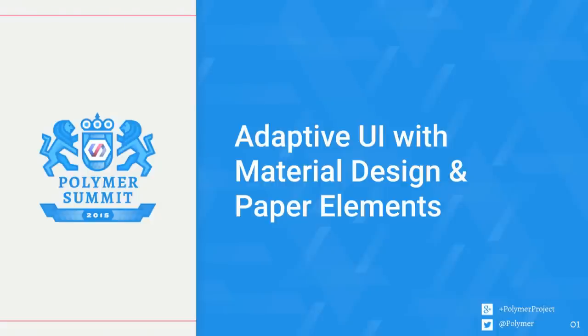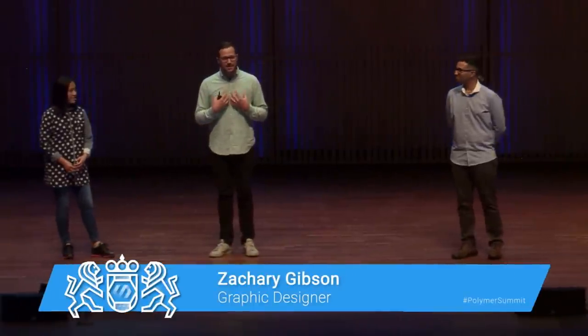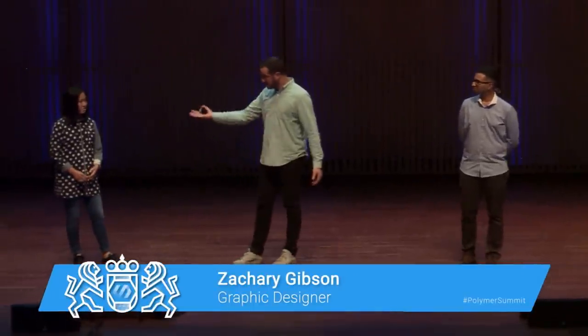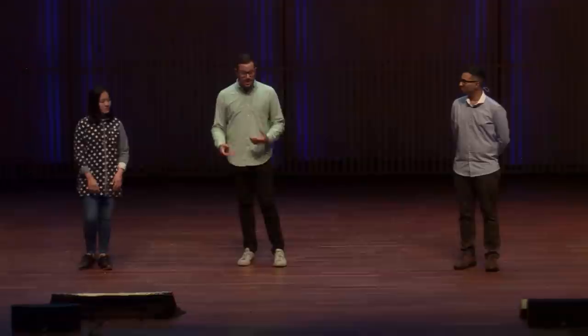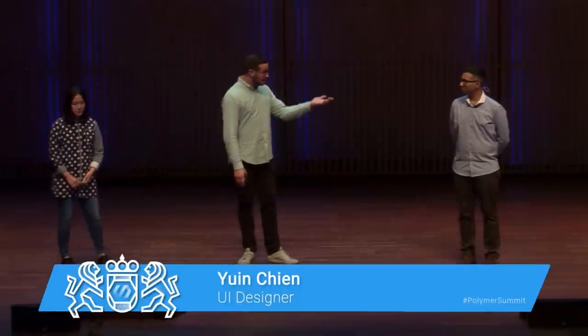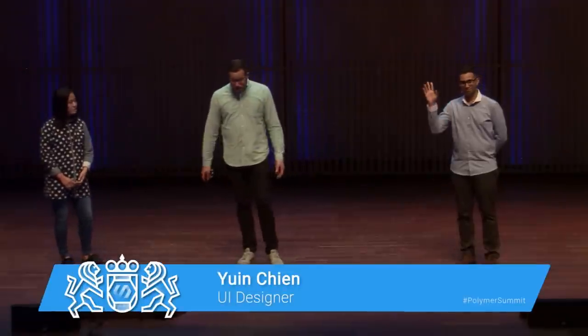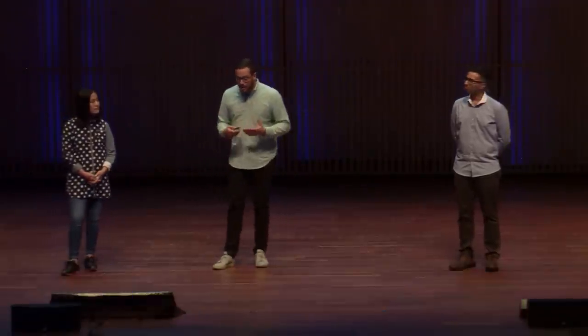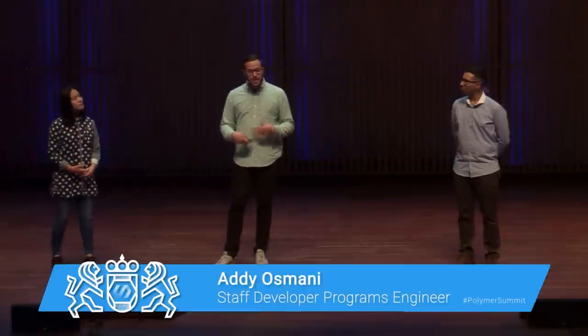How's everyone doing? Welcome back from lunch. We're here from the Material Design team. My name is Zachary Gibson, a senior designer. This is Yuen Chen, also a designer on the Material Design team, and Addy from Polymer. We're going to talk about adaptive UI with Material Design and what's happening with paper elements.